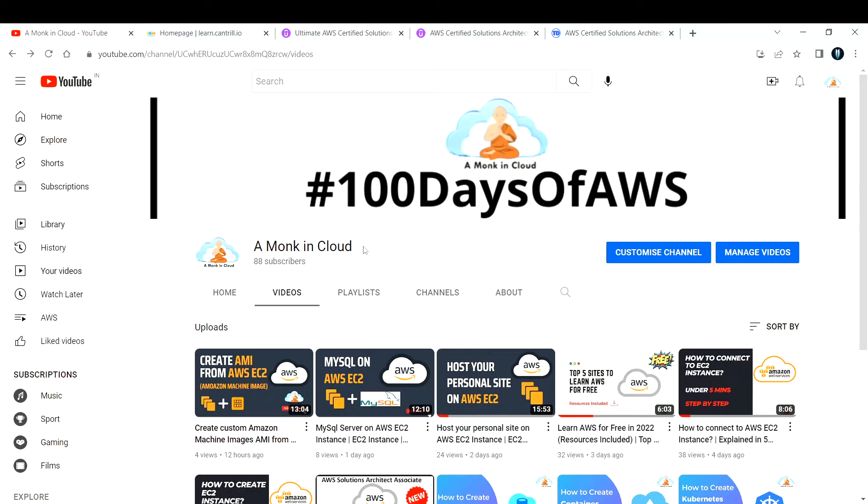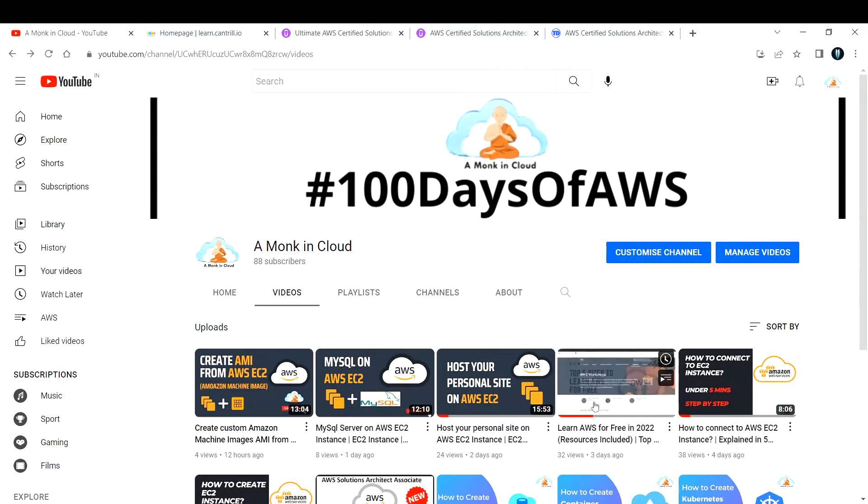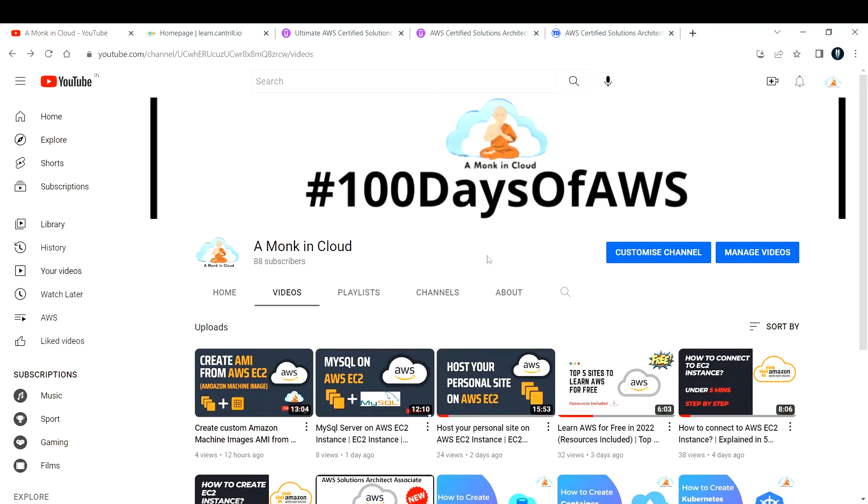If you do not have the budget and still want to learn AWS, I have listed the top five sites to learn AWS for free in this particular video. I'll make sure to add the link in the description below, you can check that out.